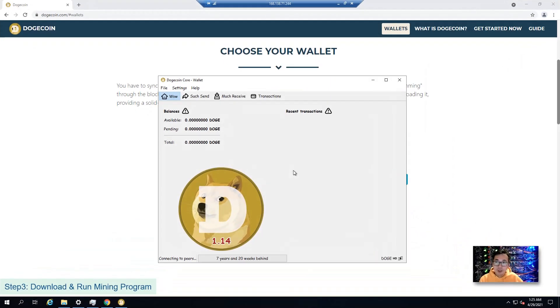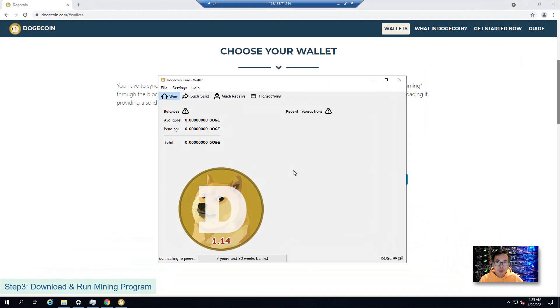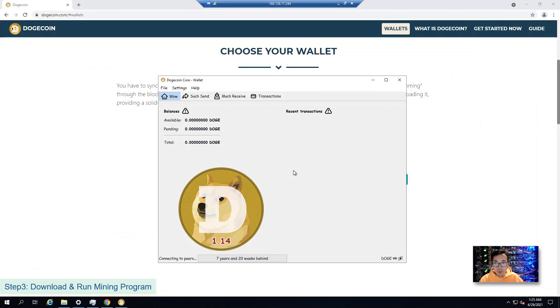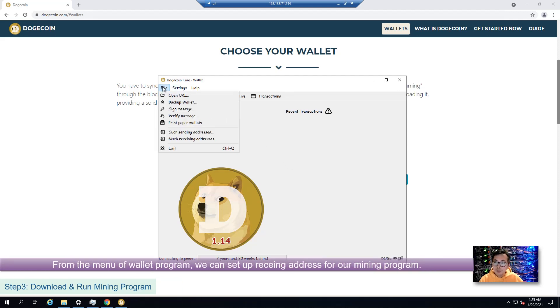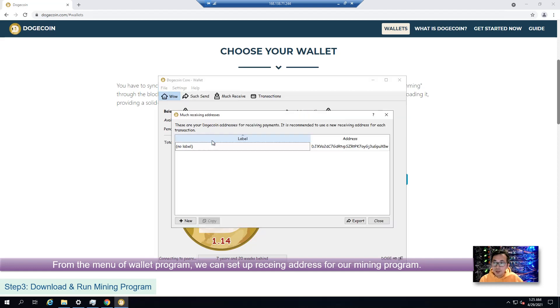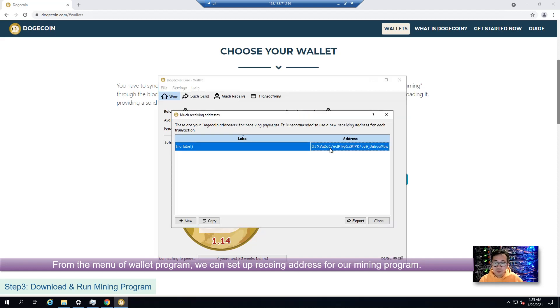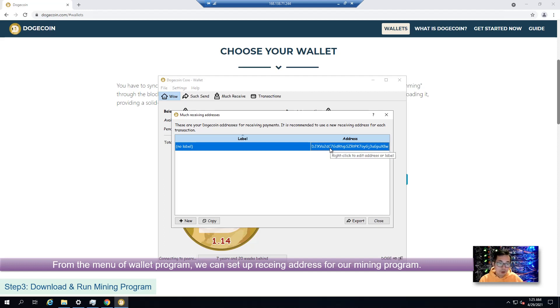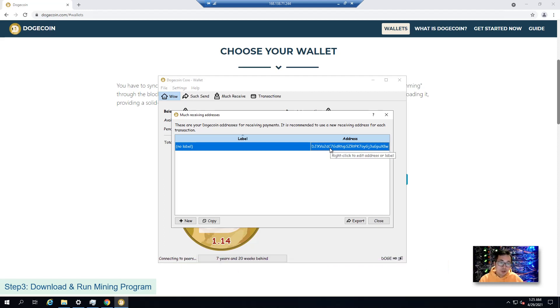So right now we downloaded the wallet. The next step is to download our mining program and start mining. We can set up sending addresses and receiving addresses. Right now this is our default receiving address, which we're going to use for our mining program.